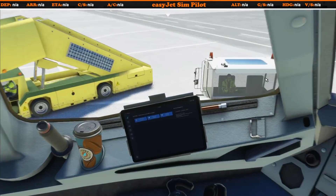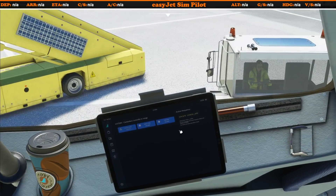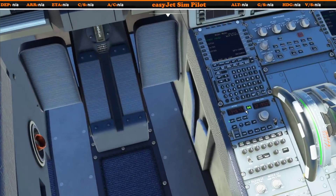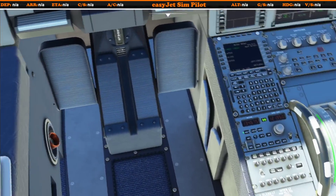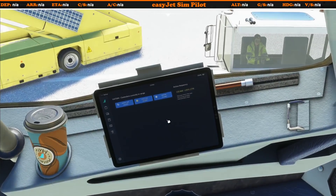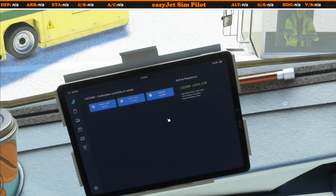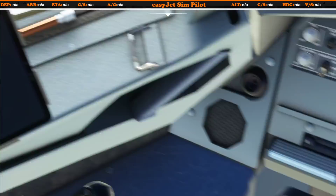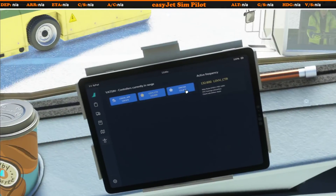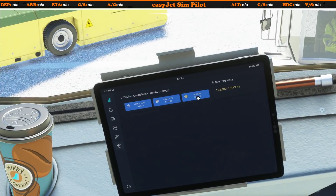So coming down there, we can see 134.675 is now tuned. If we change to the next frequency, we can see Vienna Radar on 132.6 — and just checking that works beautifully. And of course, Unicom will be there all the time.